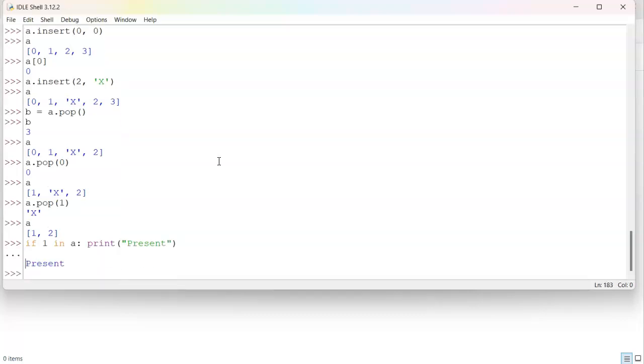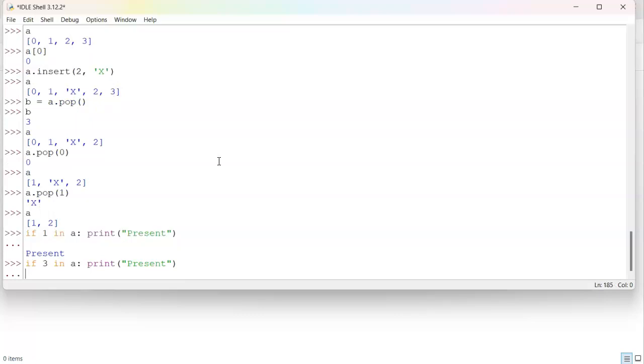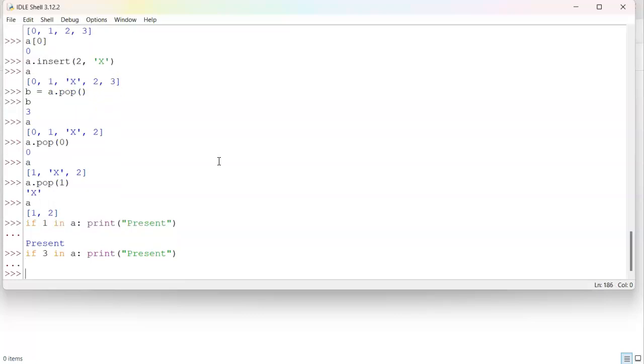Or I could do the same thing with two. Say if, or three, in a, print present. And you can see it doesn't print.